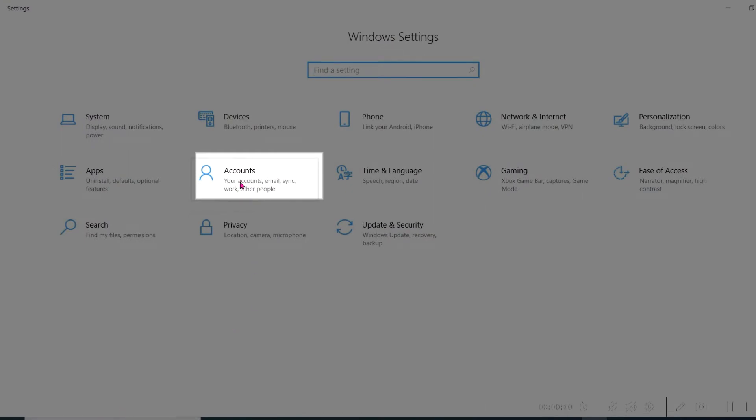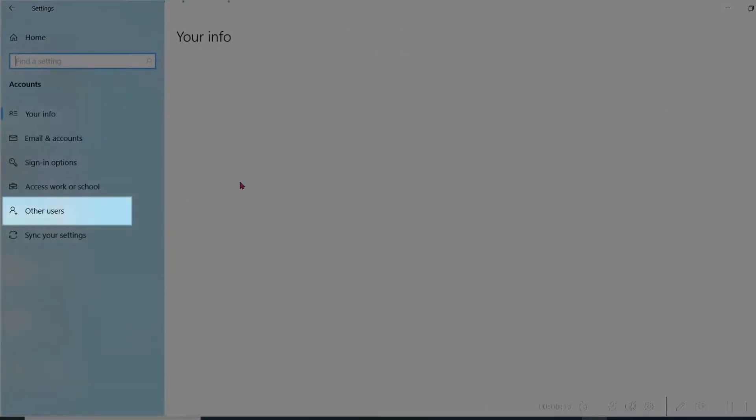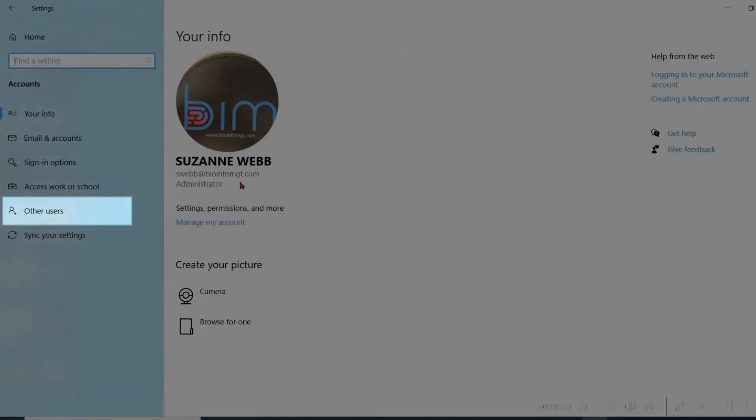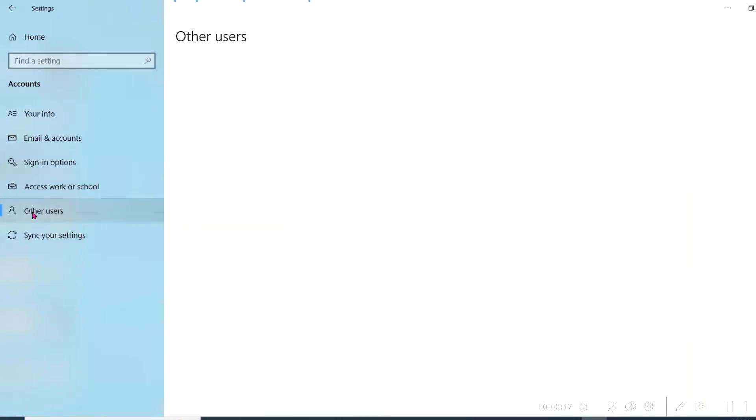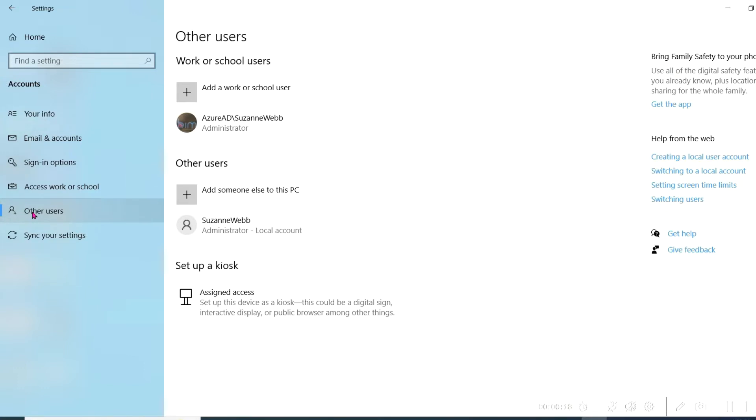Navigate to the left side of the screen and click on Other Users. Windows will show the current list of administrators and other users for your review. Click on the plus icon to add someone else to this PC.